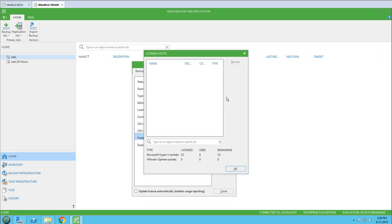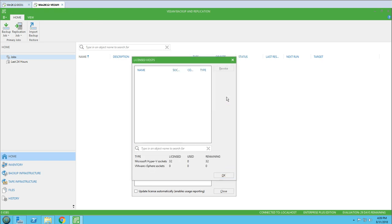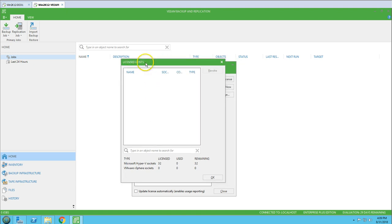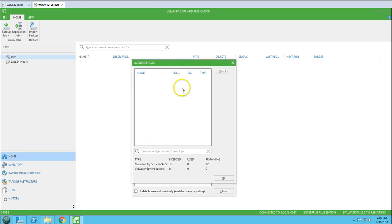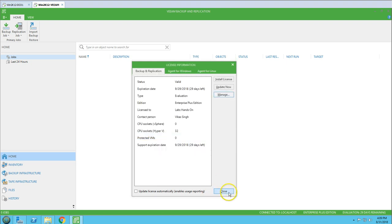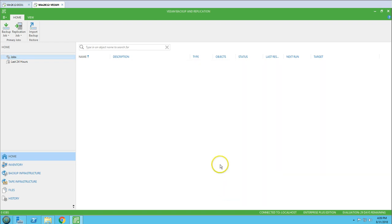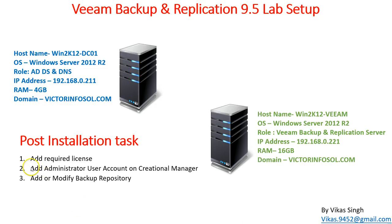If we go to Manage, you can see the licensed hosts. We don't have any hosts added yet, so no hosts are shown here. Once we add the Hyper-V host, we will come back and verify the licensed hosts. I'll close this for now — the license is installed and we are good to go to the second step.